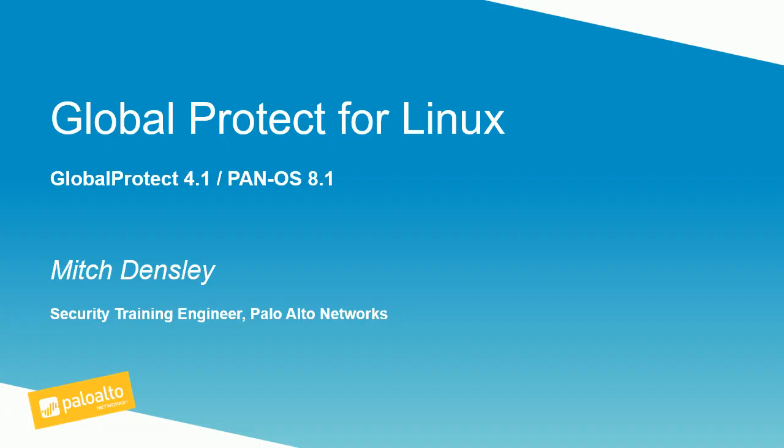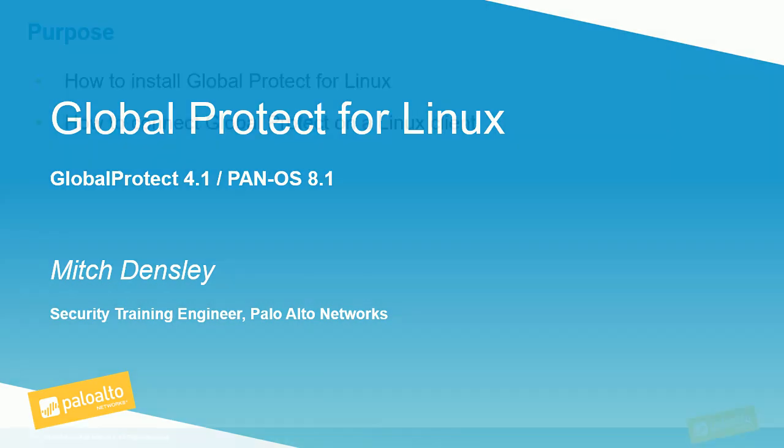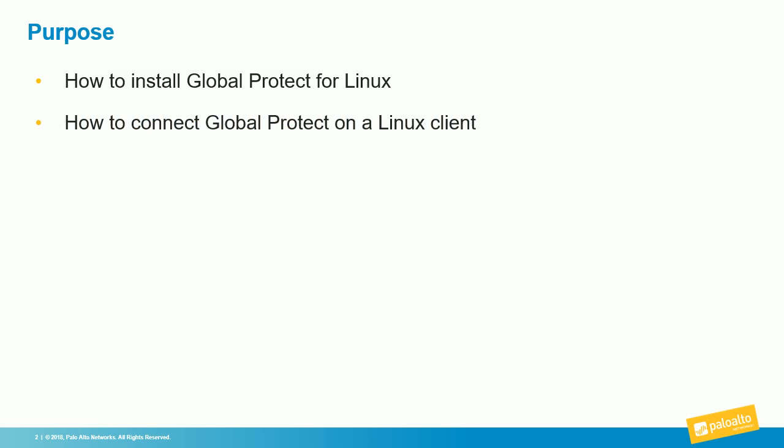Greetings, I'm Mitch Densley with the Palo Alto Networks Education Delivery Department, here to talk about GlobalProtect for Linux. We're going to discuss how to install GlobalProtect on a Linux system, how to connect it, and how to see statistics about that connection within a Palo Alto Networks firewall.